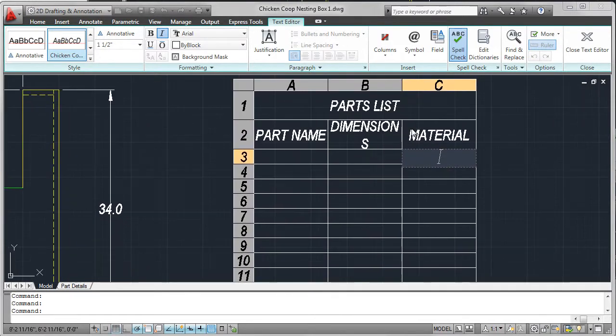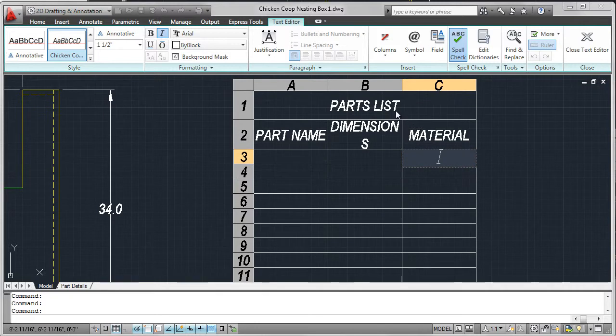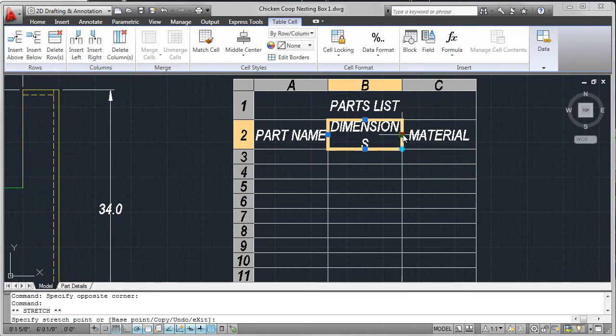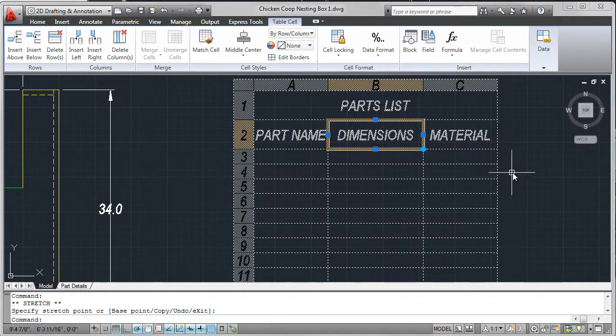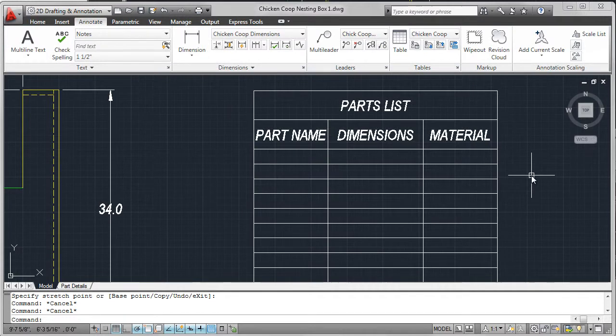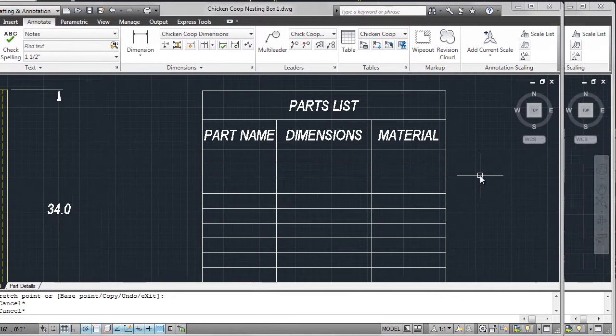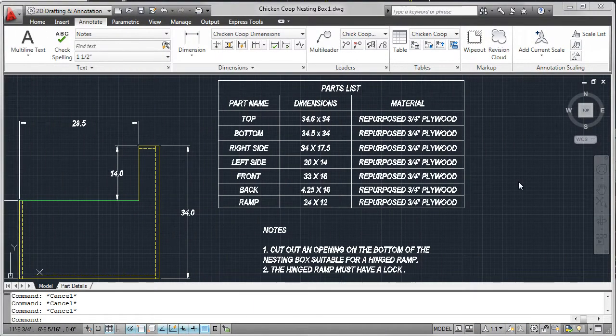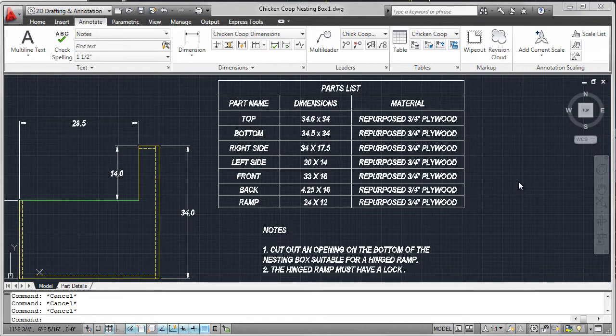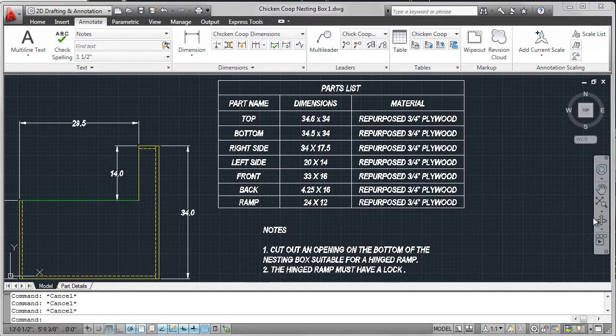With the table set up, I've completed the table by adding all the names, dimensions, and material. And for nesting box one, I added some general notes.